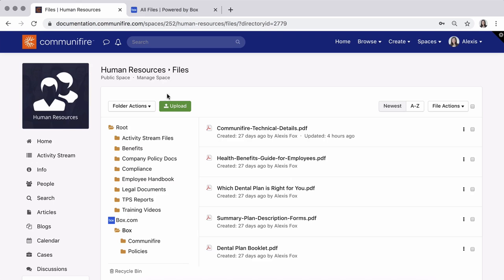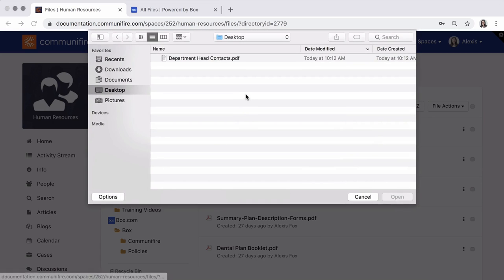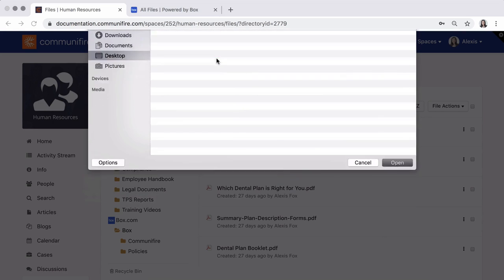When you upload files in Communifire, they are automatically synced to Box, and vice versa.